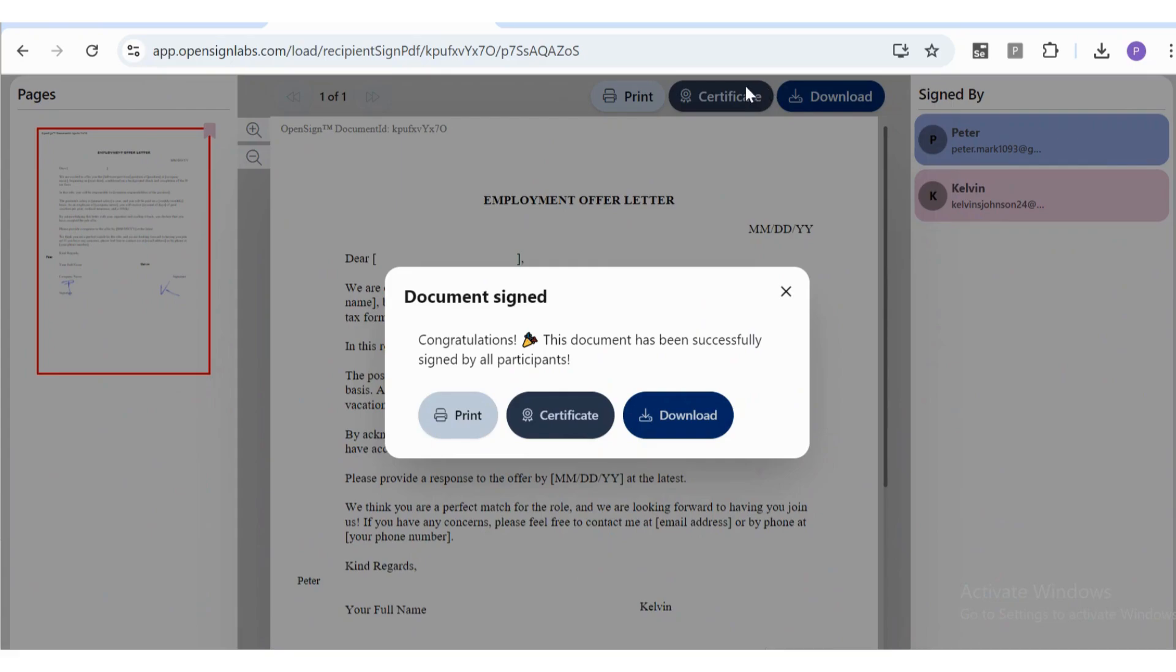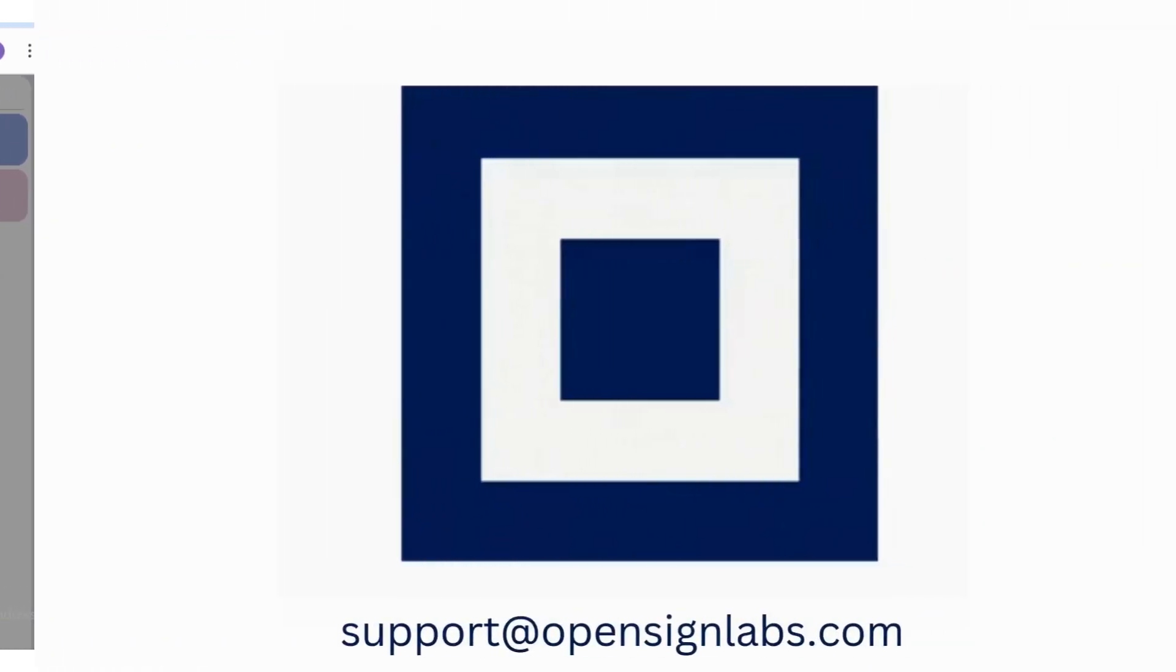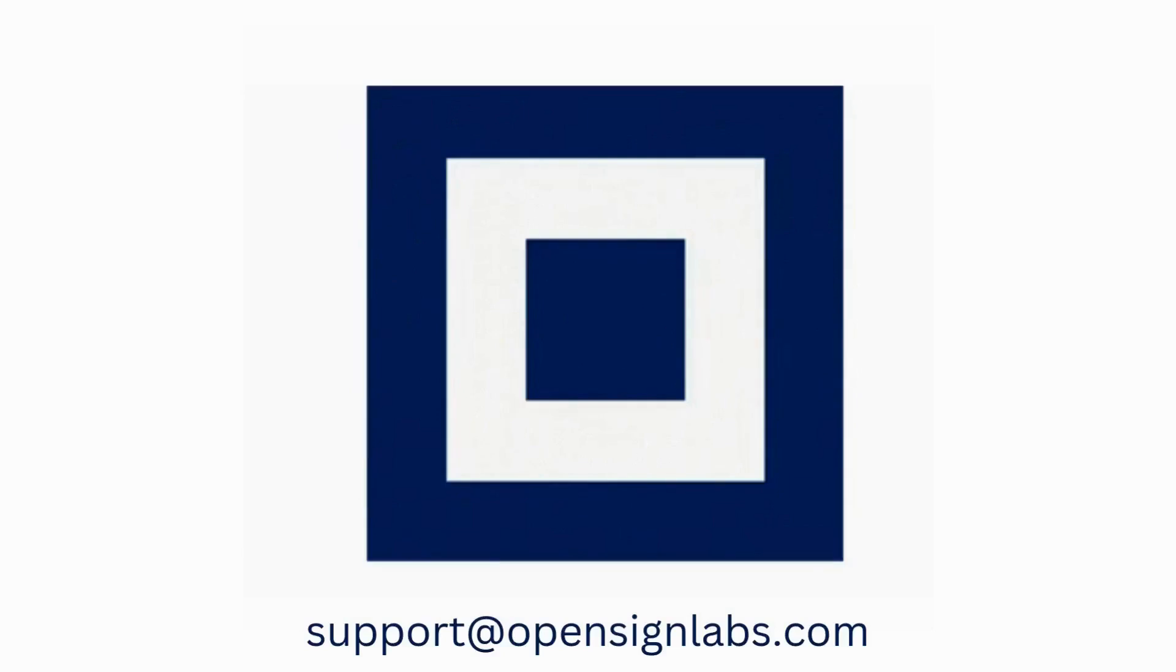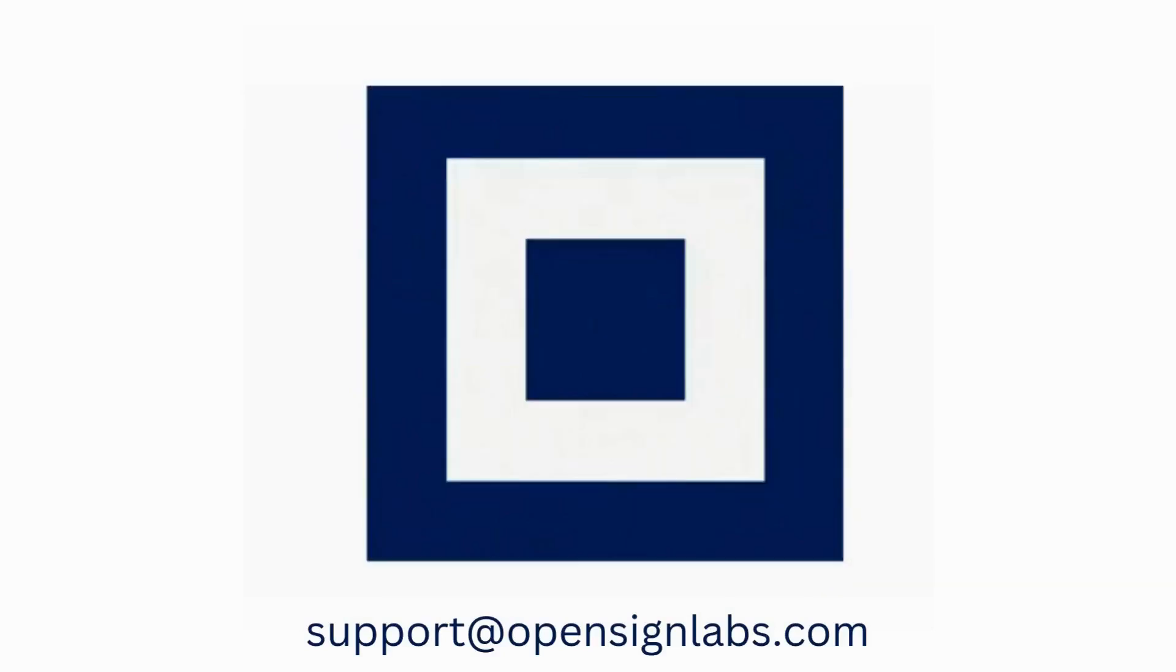If you need further assistance, don't hesitate to reach out to us at support@opensignlabs.com. We are here to help.